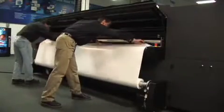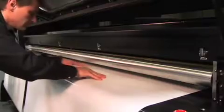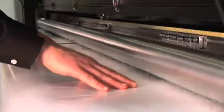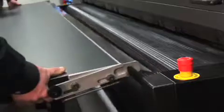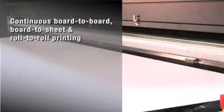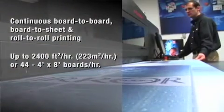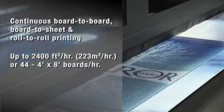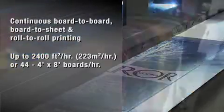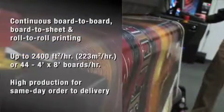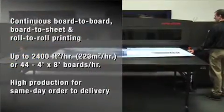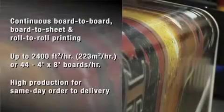Maximum productivity comes standard with the VUTEC GS3200, one printer optimized for continuous board-to-board, board-to-sheet, and roll-to-roll printing. All at speeds up to 2,400 square feet an hour or 44 4-foot by 8-foot boards an hour. You get high production capacity in less floor space for more same-day order-to-delivery.